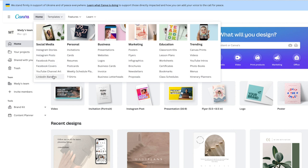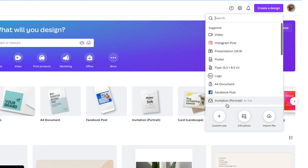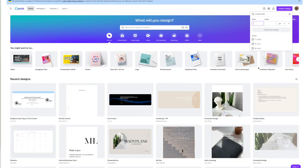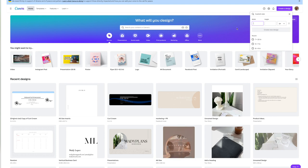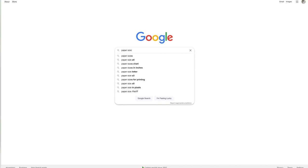I do have Canva Pro, so some of these features might not be available in the free version, but I think it's like $12 a month. First things first, when you start your page you can either select their predetermined sizes — those are good for Instagram stories or posts — or you can create custom dimensions to fit your agenda.